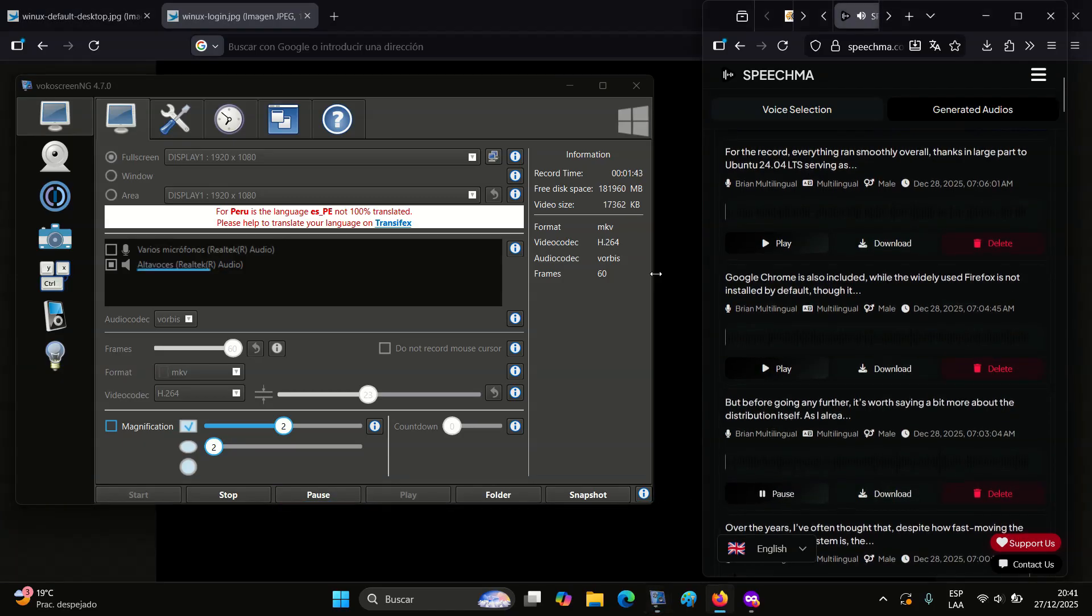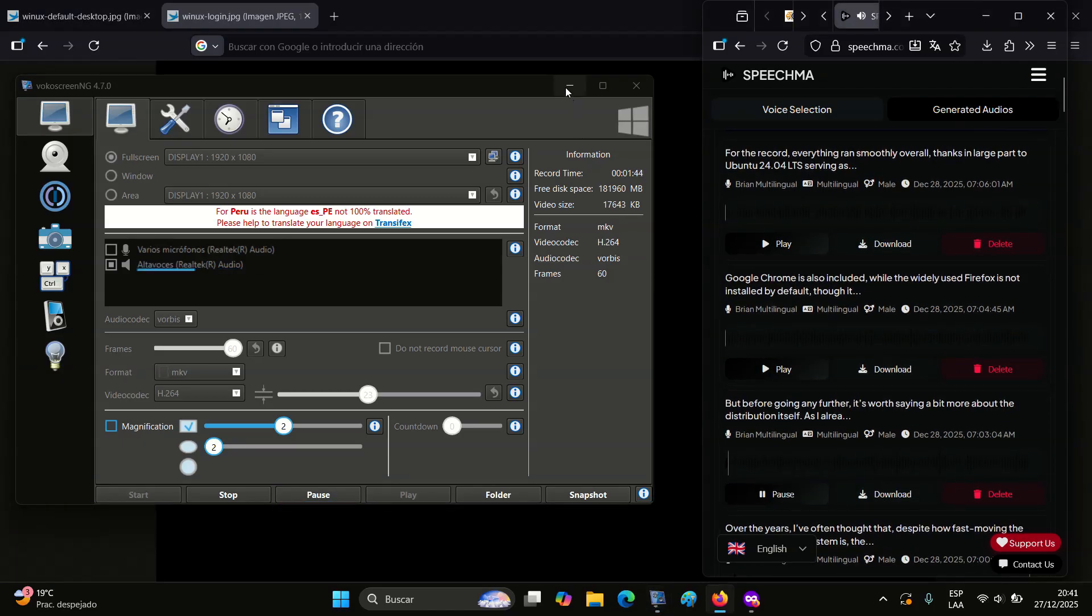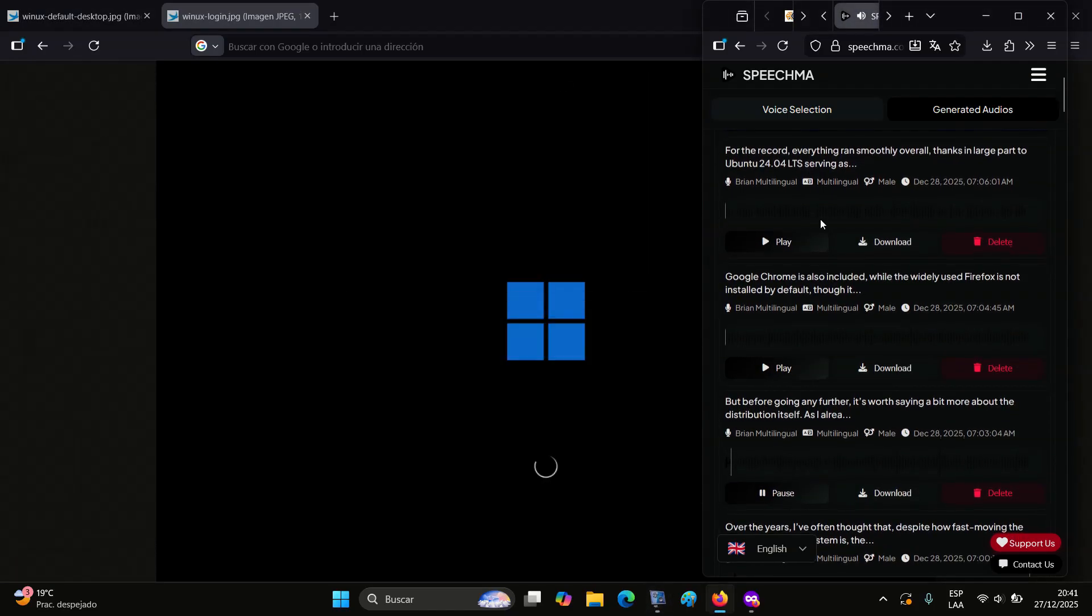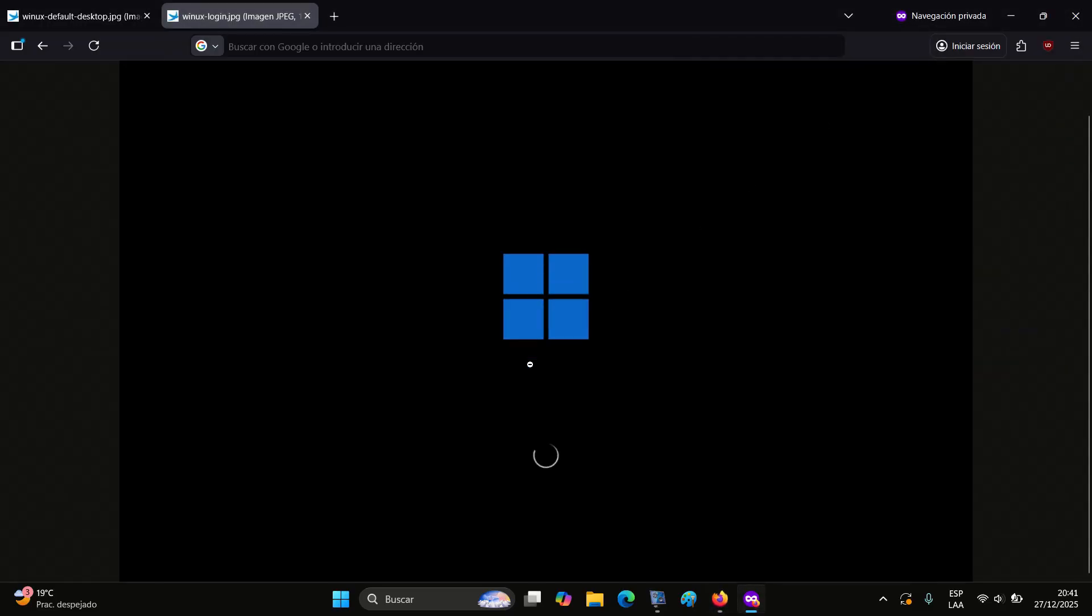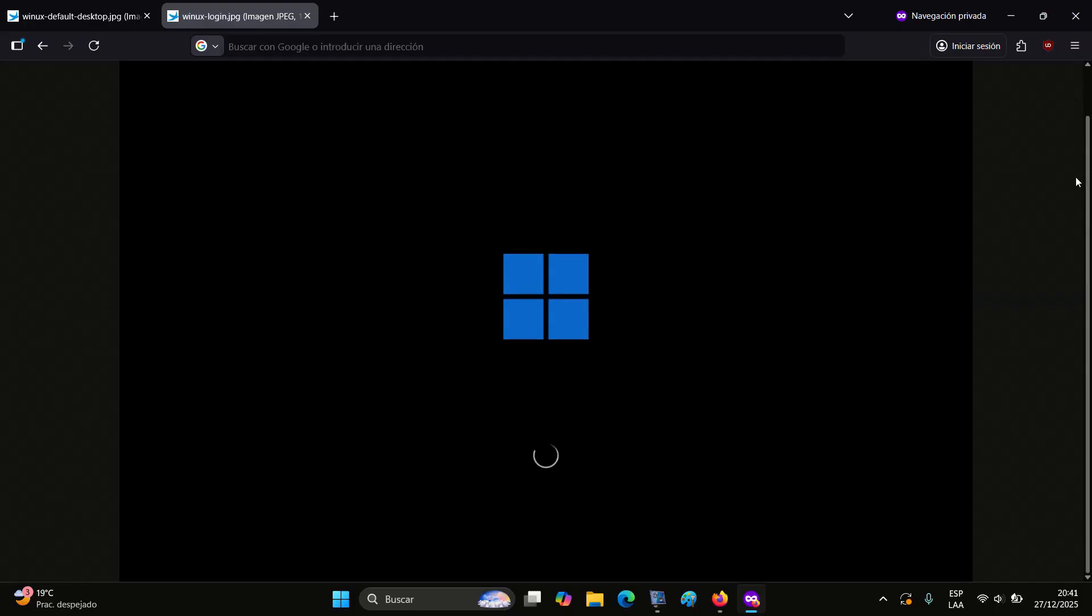But before going any further, it's worth saying a bit more about the distribution itself. As I already said, Winix is a Linux distro that aims to replicate the Microsoft Windows user experience as closely as possible. Its primary goal is to make Linux feel familiar to Windows users by closely matching Windows visual design, layout, and everyday workflows, while still running on a Linux system underneath.